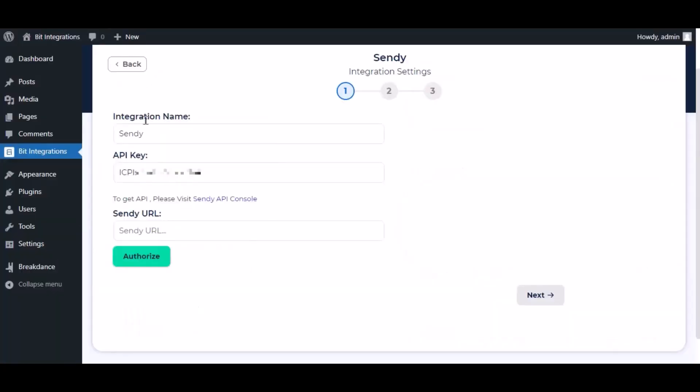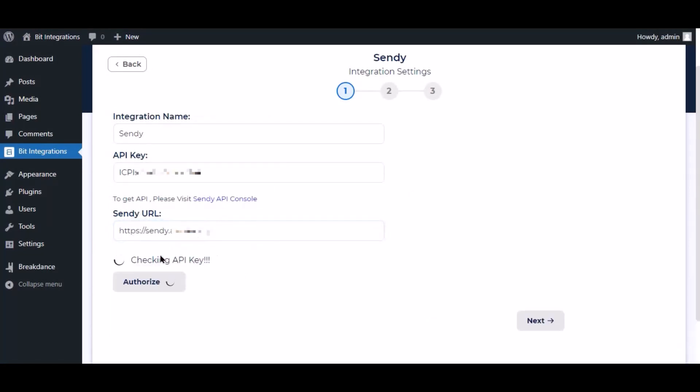Paste it here. Now click authorize. Authorization is successful.